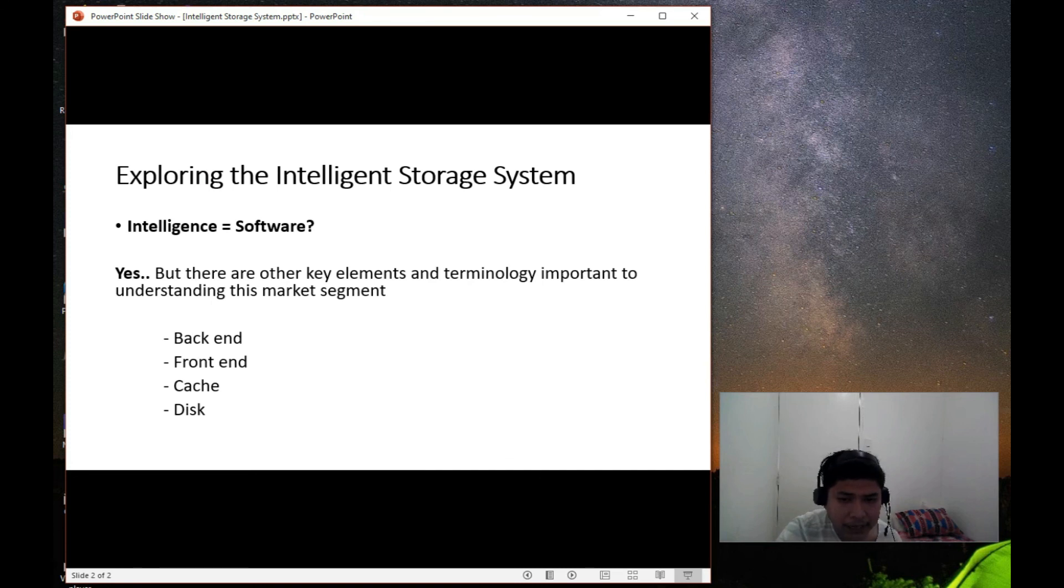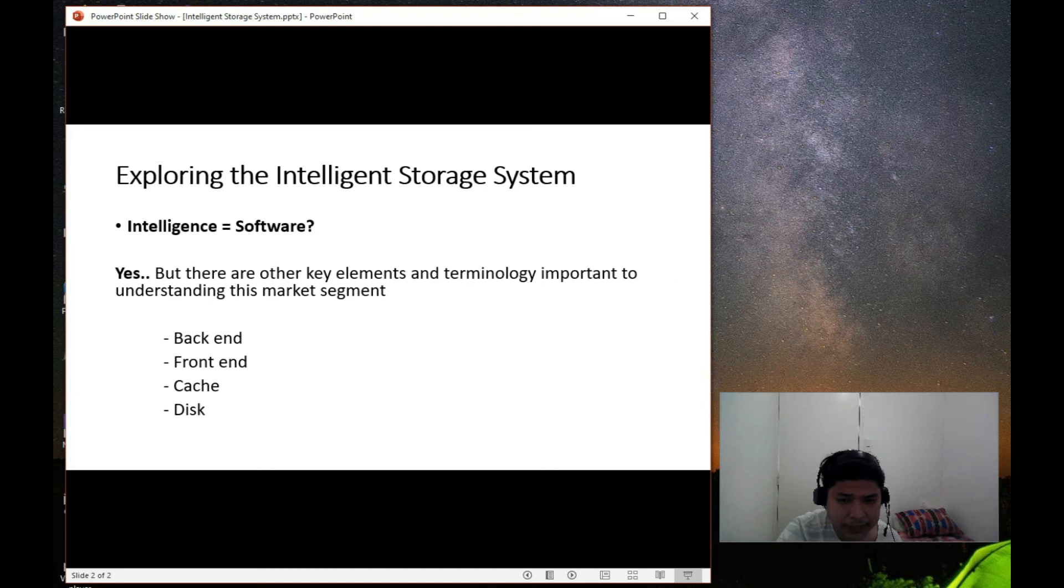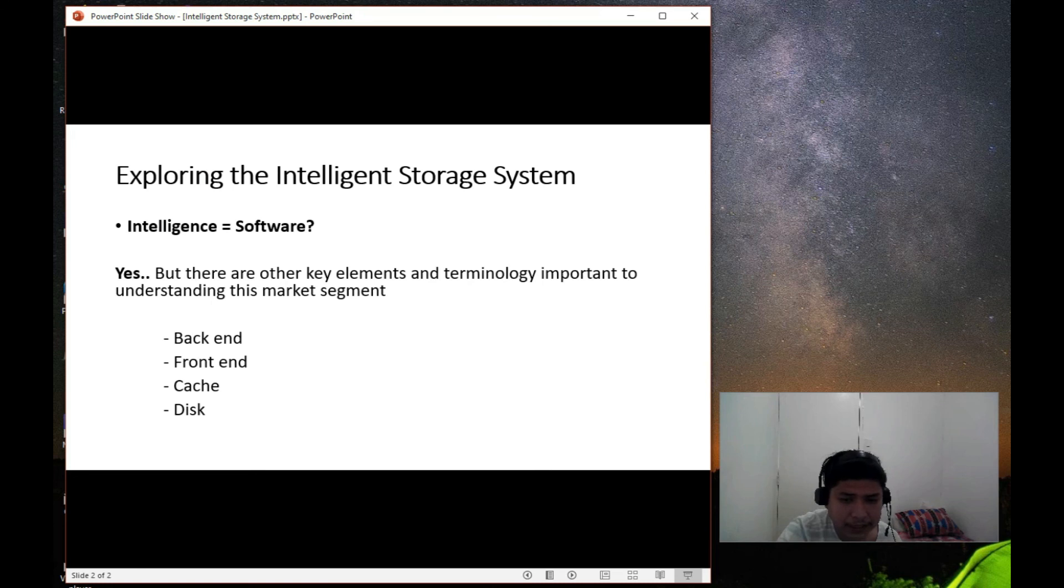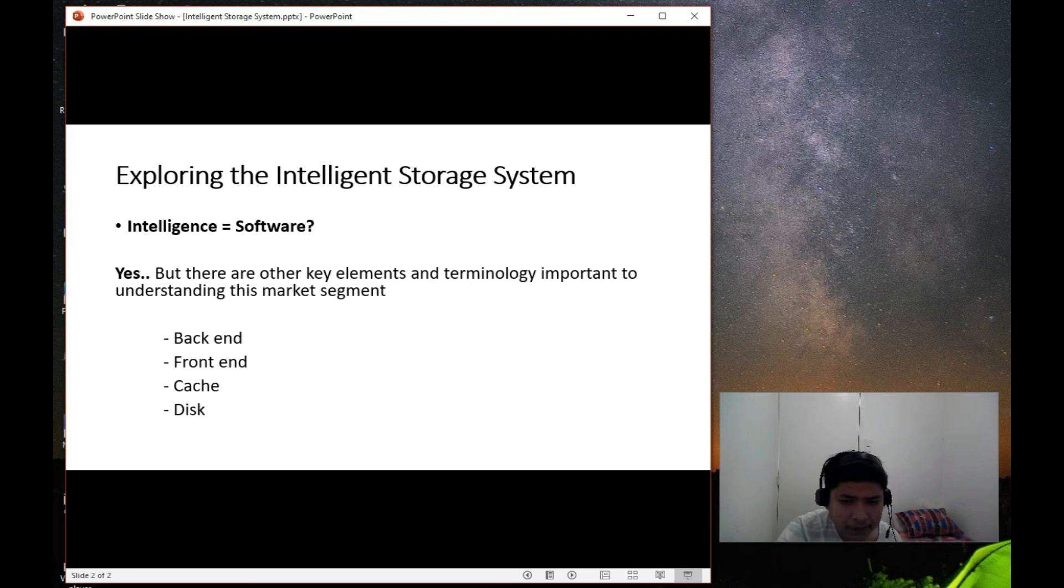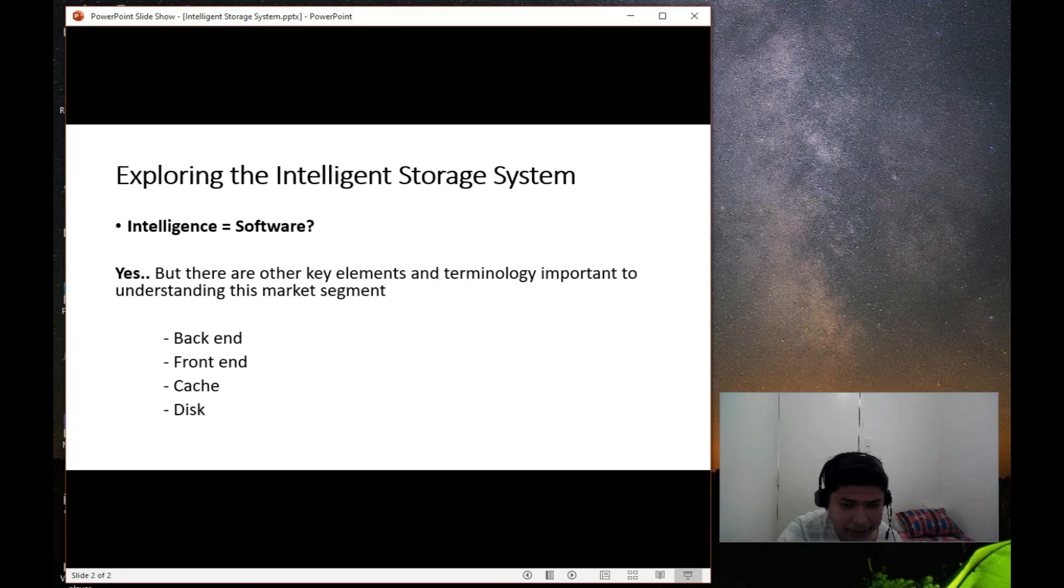So data that is written to the front-end usually hits the cache first, and then an acknowledgement is sent back to the host itself. So another major component of the intelligent storage system is the disk. So back-end disk, so all four of these together with the software kind of automation, steering, and managing all this is what makes up an intelligent storage system.